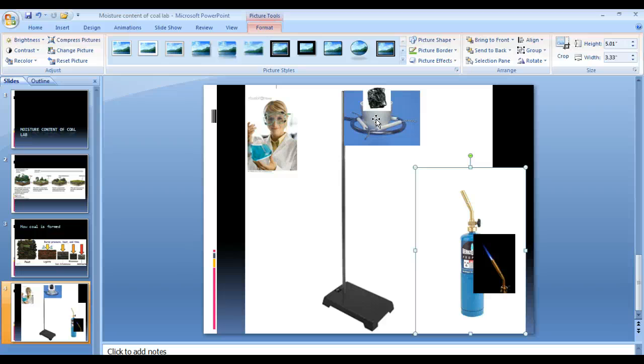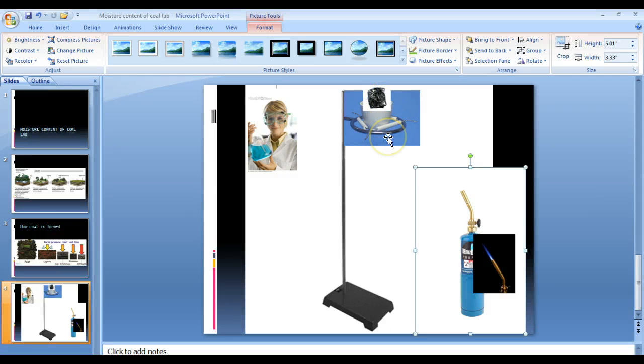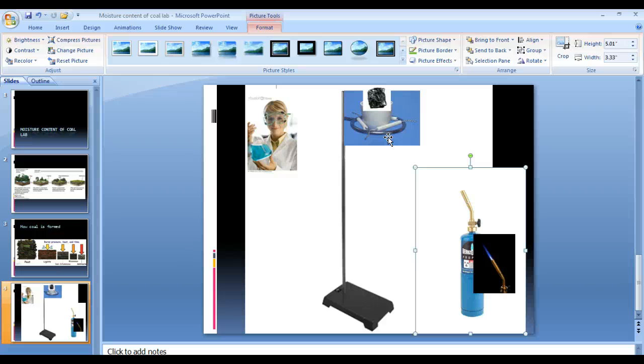So after you allow the crucible to cool, you will determine the mass of the crucible with dried piece of peat coal. You will subtract the mass of the dried coal from the mass of the crucible, and you will put the answer in the data table under mass of dry coal. You will use the formula in the lab sheet to calculate the percentage of water in the coal. You'll repeat steps five through seven with each of the other types of coal and record it in the data table.